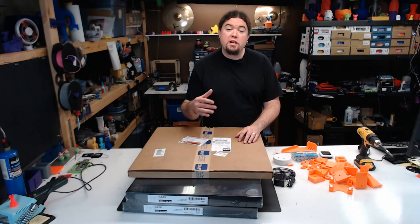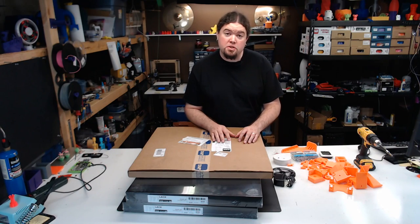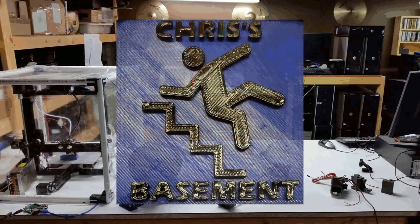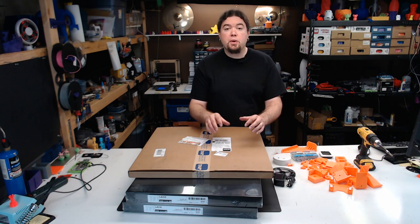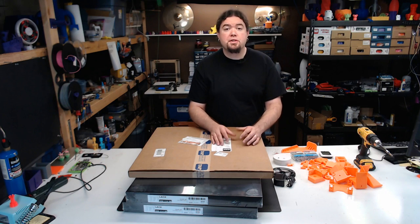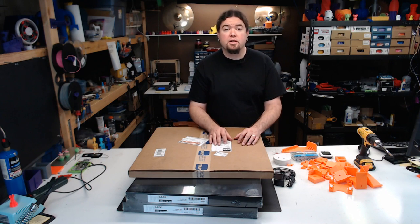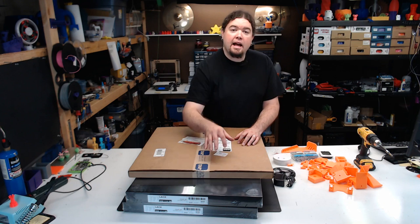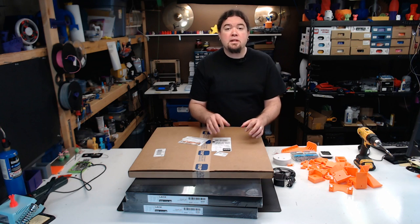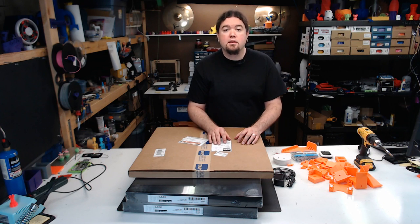Today we build a 3D printer enclosure. Building a 3D printer enclosure is definitely nothing new. Even the builds out of these IKEA LAC tables have been done many times.